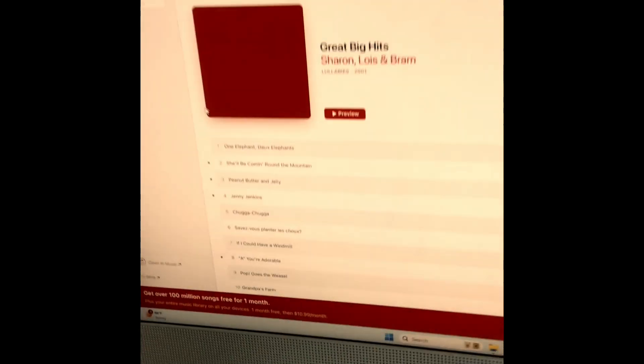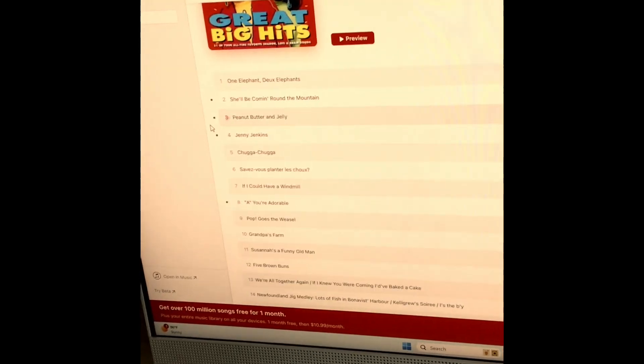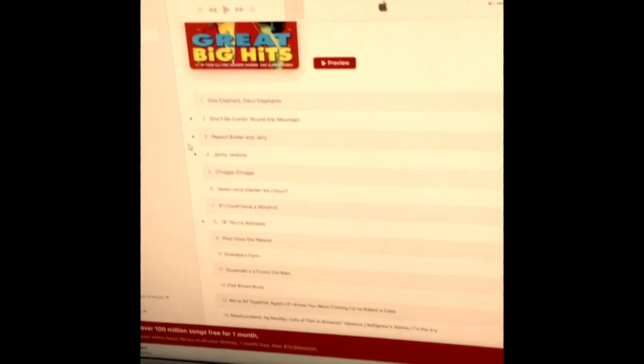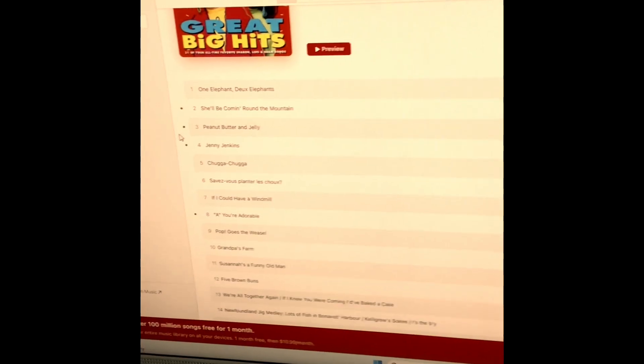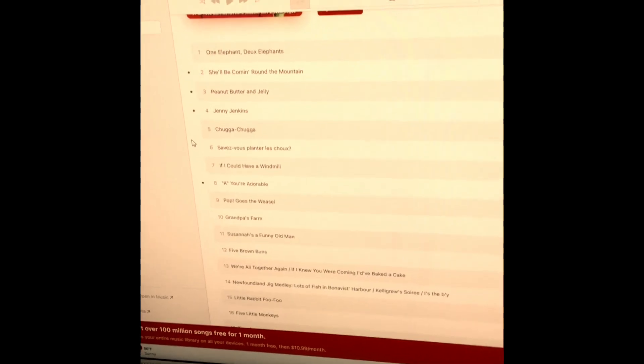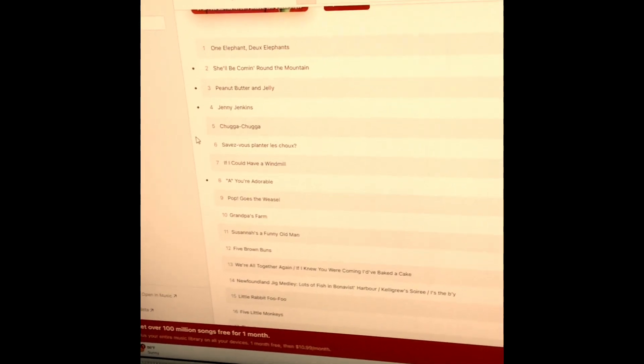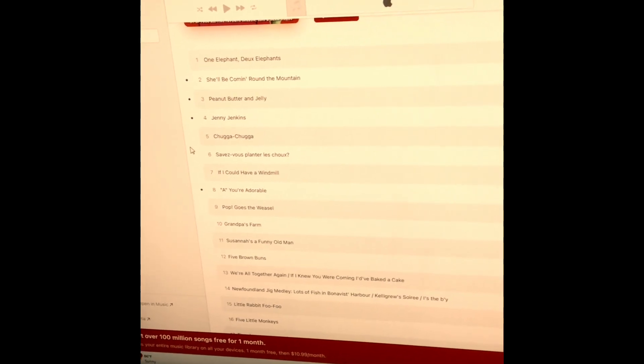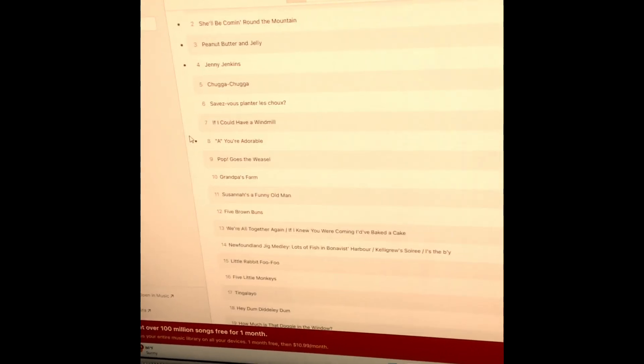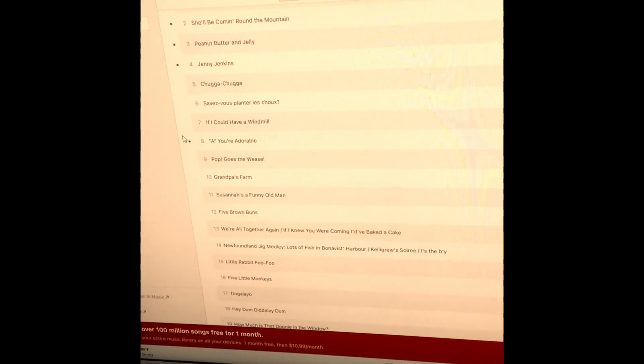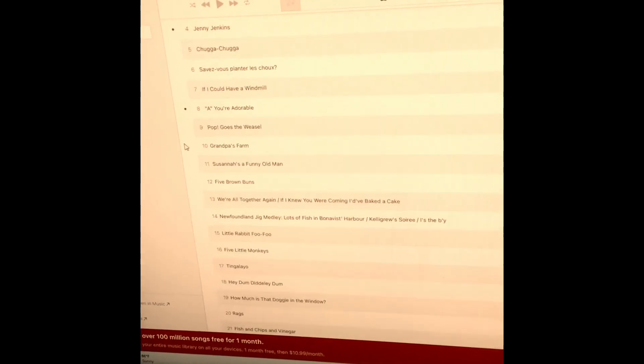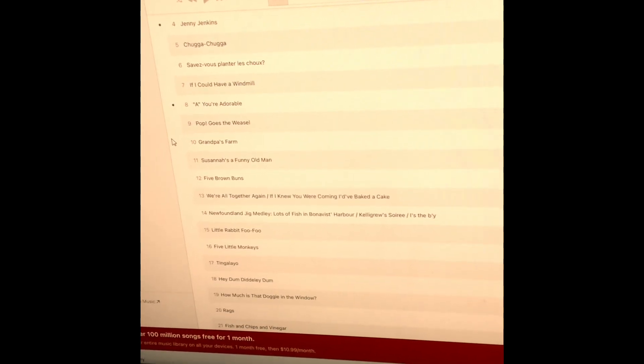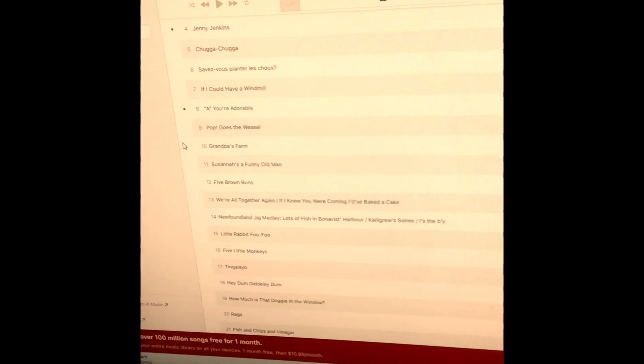Two more. We got Great Big Hits, which includes the songs One Elephant Two Elephants, She'll Be Coming Around the Mountain, Peanut Butter and Jelly, Jenny Jenkins, Chugga Chugga Choo Choo, If I Could Have a Windmill, A You're Adorable, Pop Goes the Weasel, Grandpa's Farm, Susanna's a Funny Old Man, Five Brown Buns, We're All Together Again, If I Knew You Were Coming I'd Have Baked a Cake, Newfoundland Jig Medley.